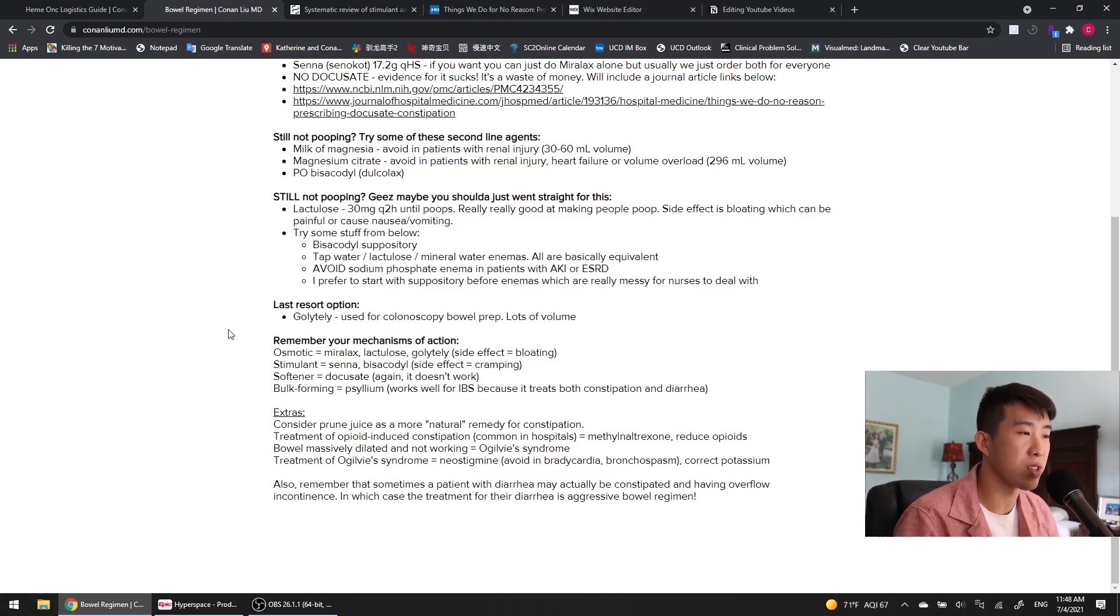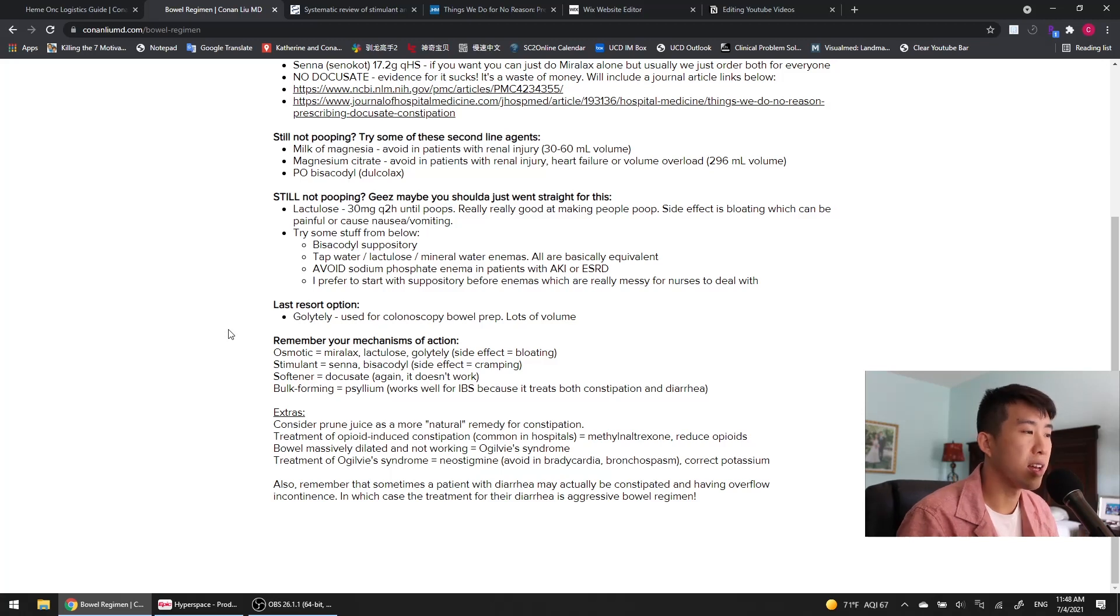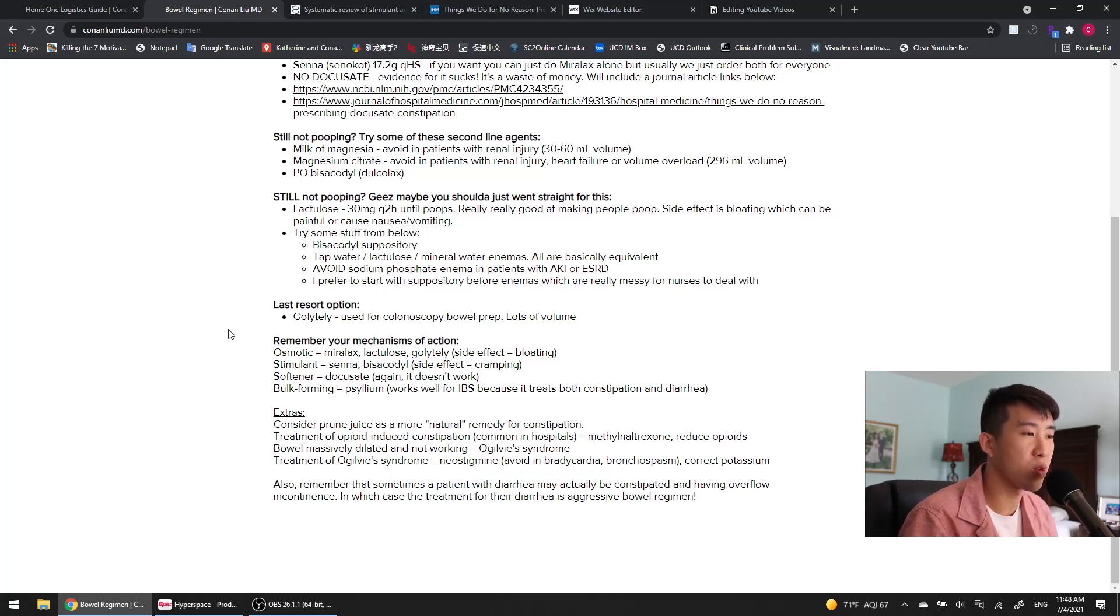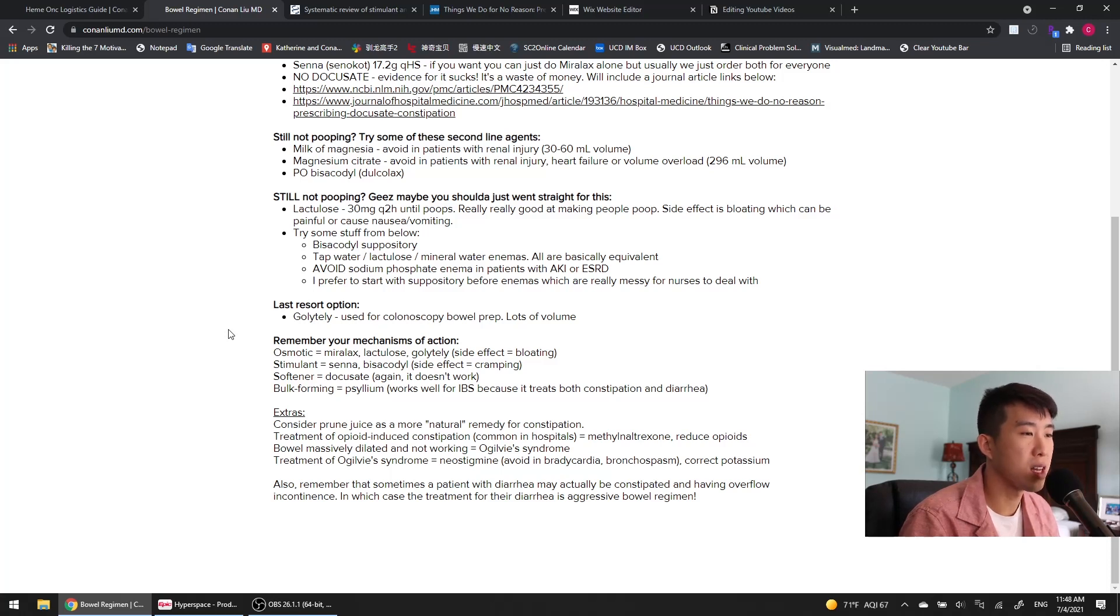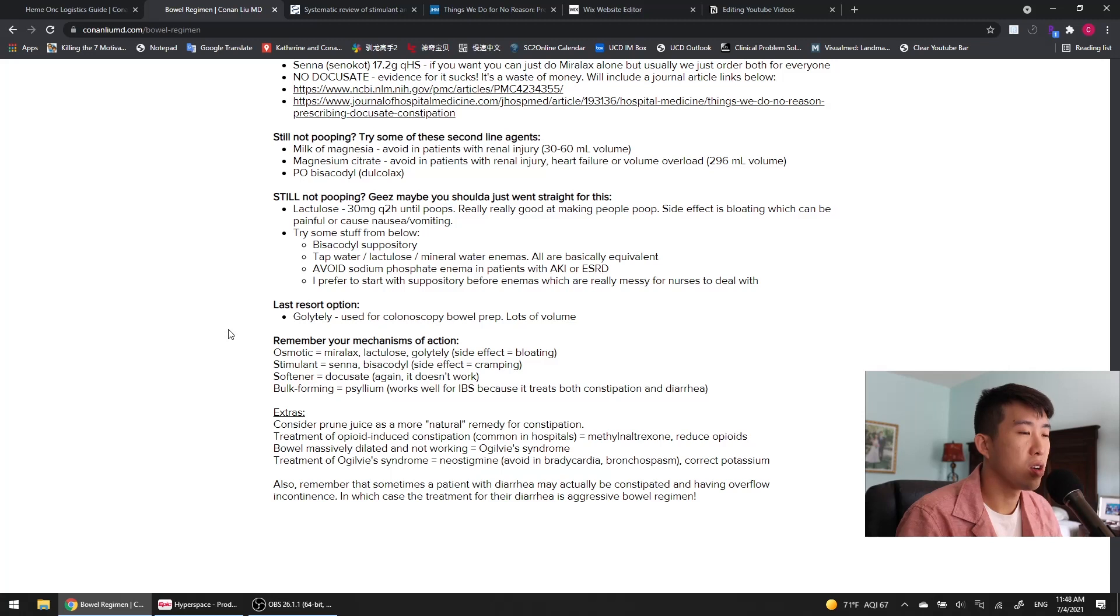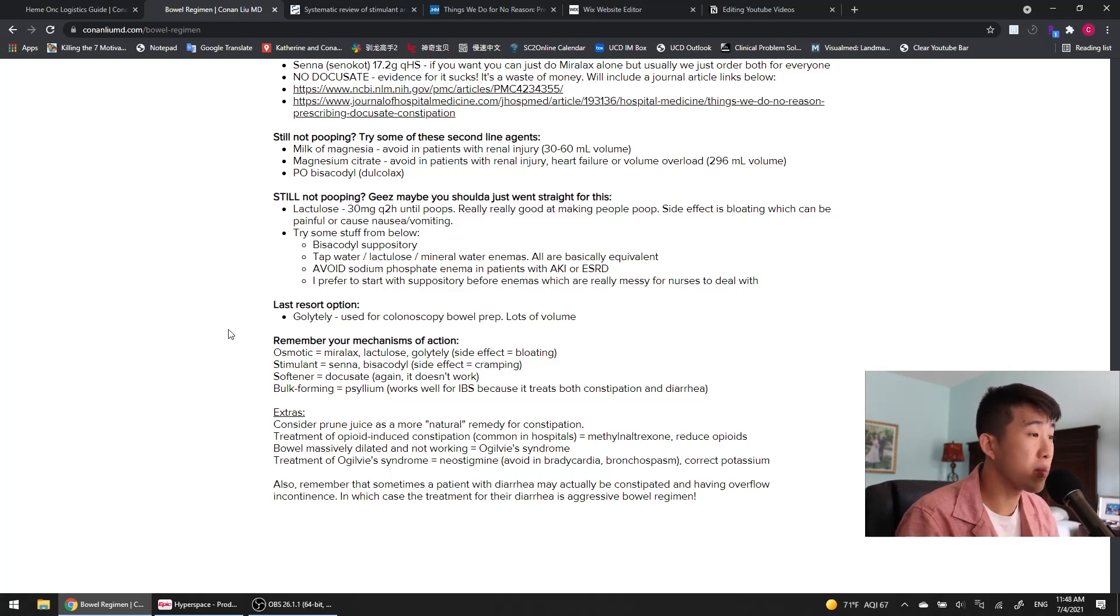If a patient is coming in with a massively dilated bowel that's just not working or contracting at all, that's called Ogilvie's syndrome, which is colonic pseudo-obstruction. The treatment of Ogilvie's syndrome is neostigmine, which you should avoid in bradycardia and patients with risk for bronchospasm. And you should also correct their electrolytes, especially potassium, which plays a very big role in normal colonic movements and peristalsis.